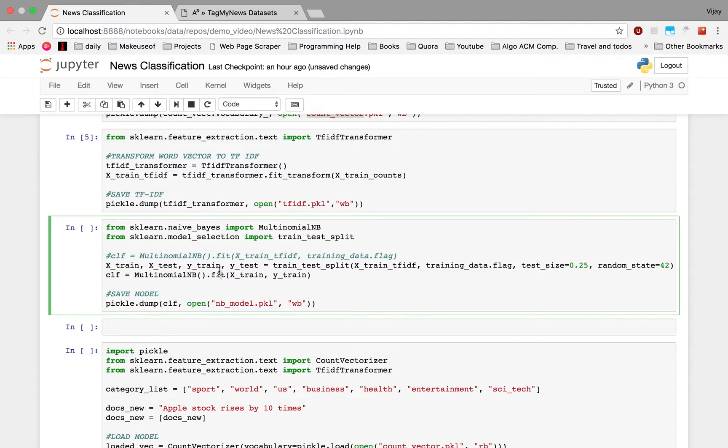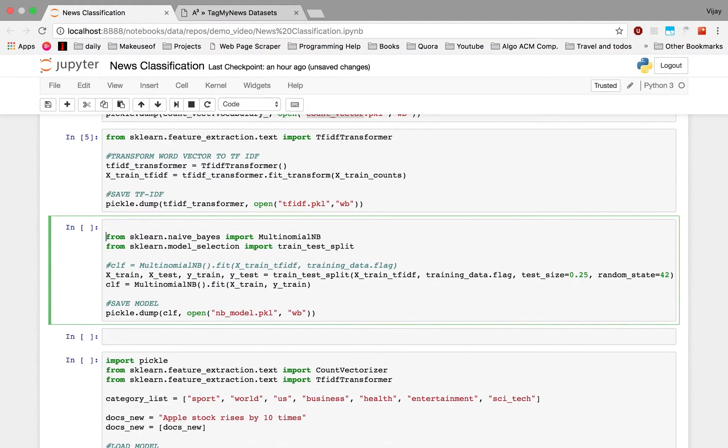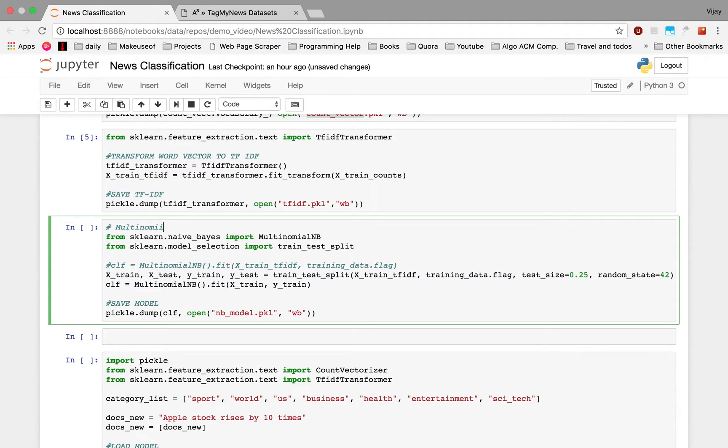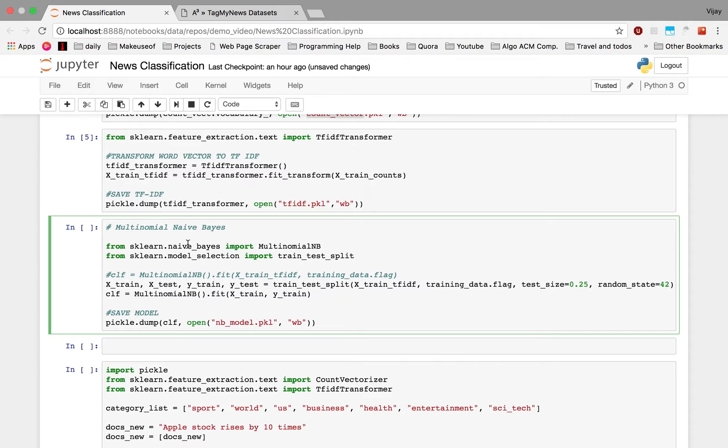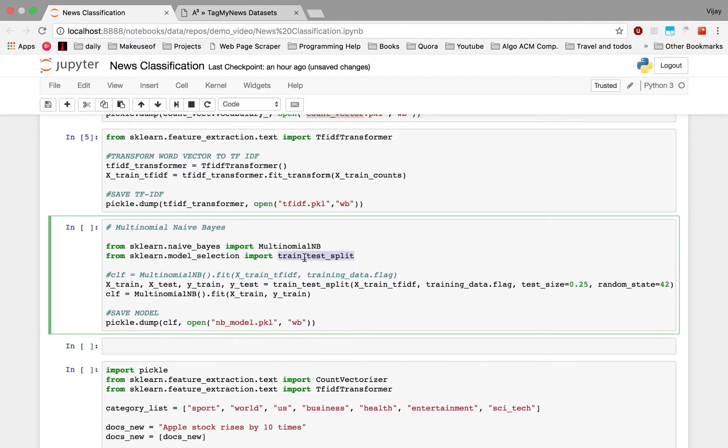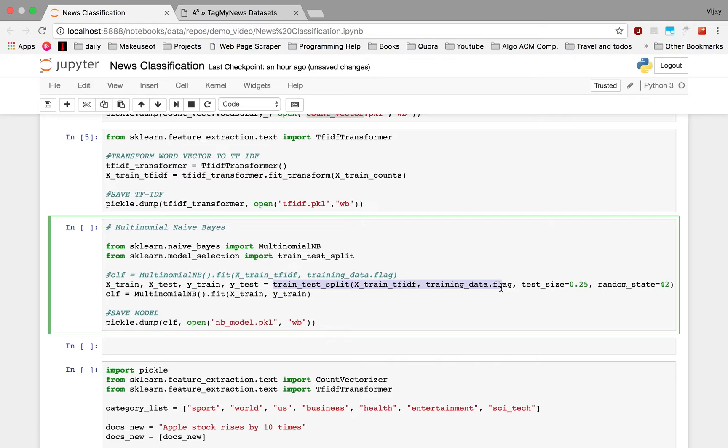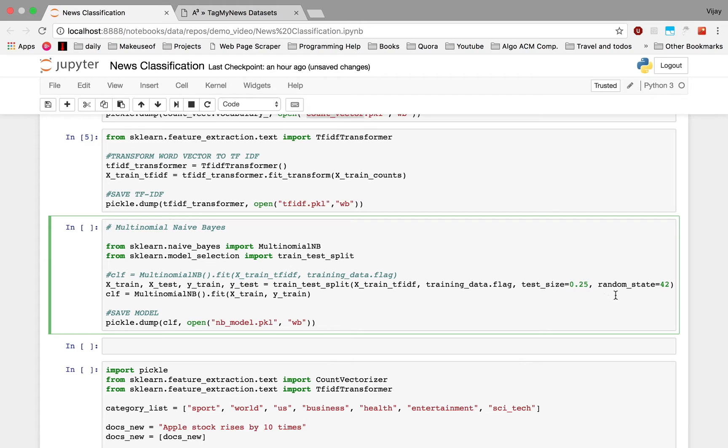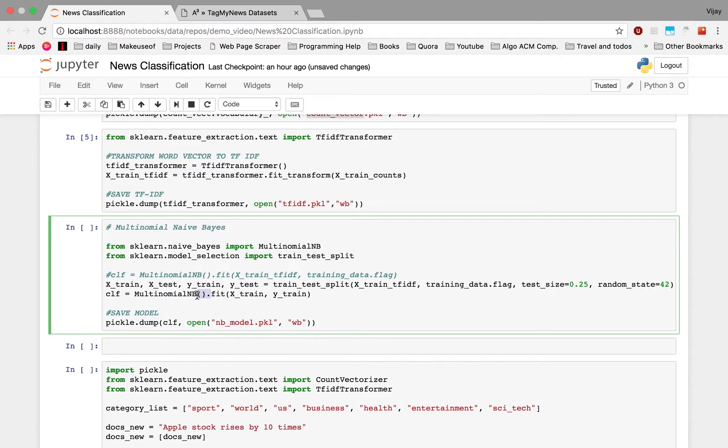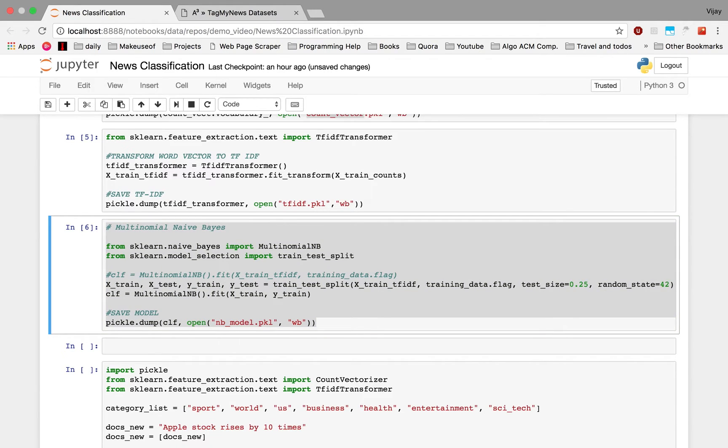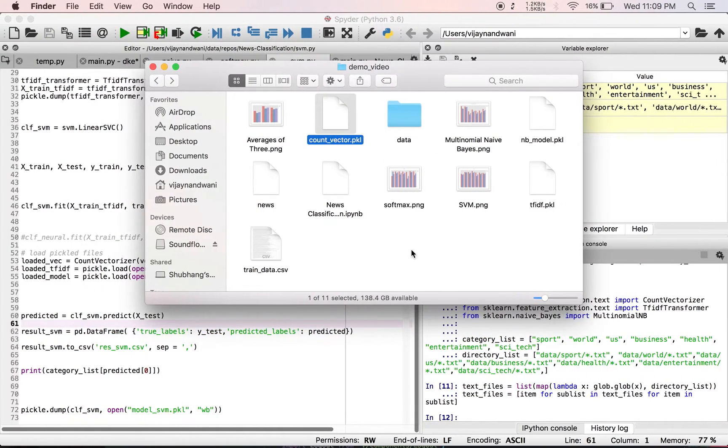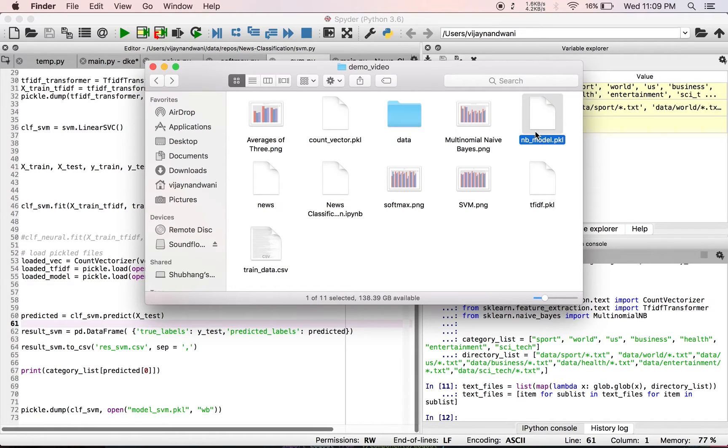So this is the first algorithm which we are going to use, and this is the Multinomial Naive Bayes algorithm. We simply import the multinomial NB from sklearn.naive_bayes and we also import a function called train_test_split from sklearn.model_selection. The first thing we do is split the dataset into train and test dataset, and the test dataset size is 25% of the total data. We have a classifier here which fits the train data according to the Multinomial Naive Bayes algorithm and we finally save the model in nb-model.pkl file.